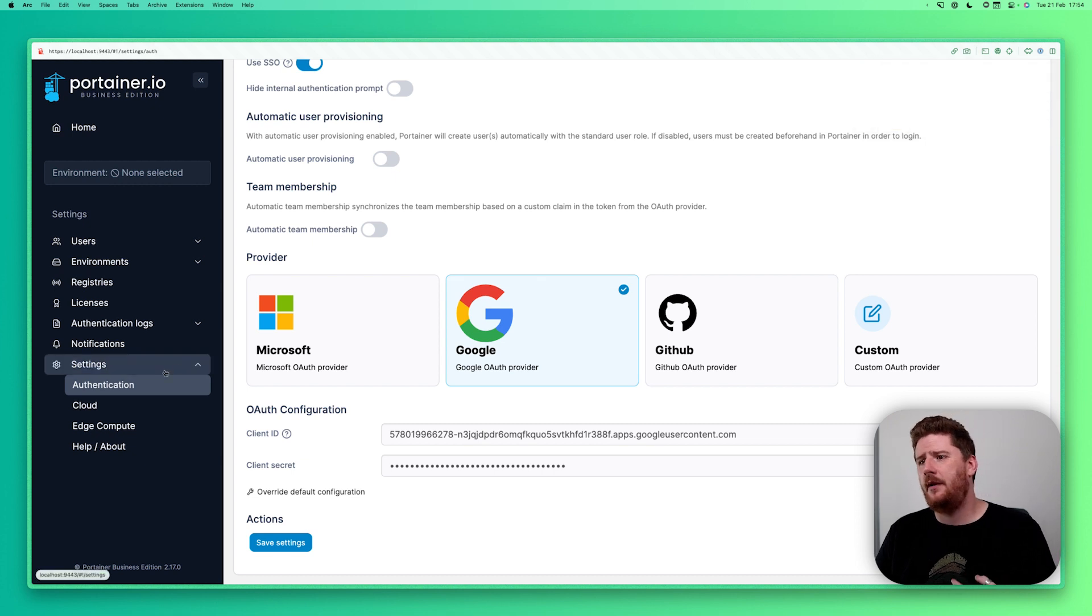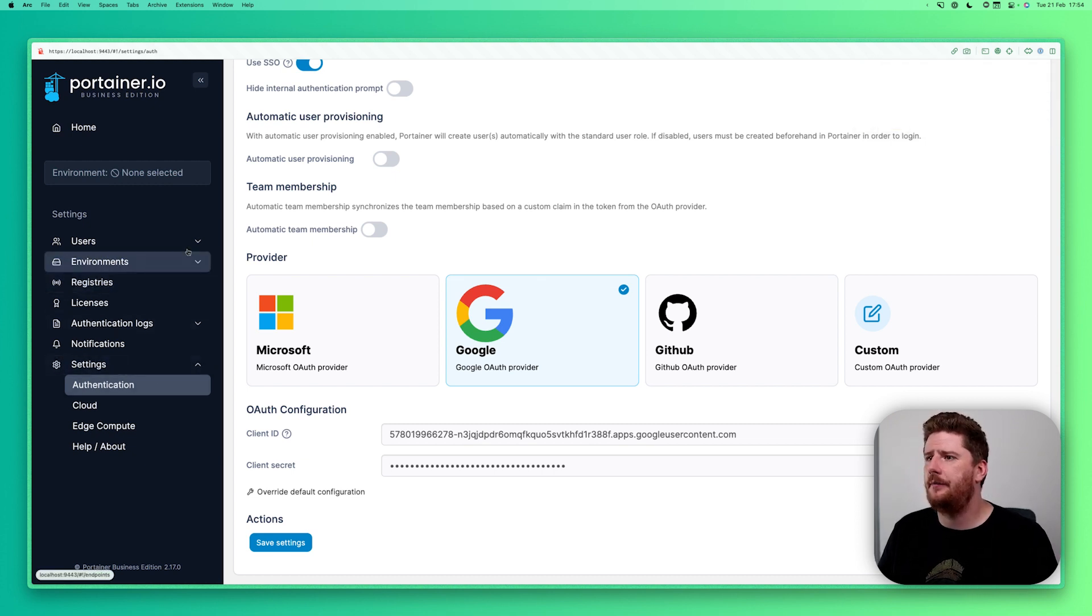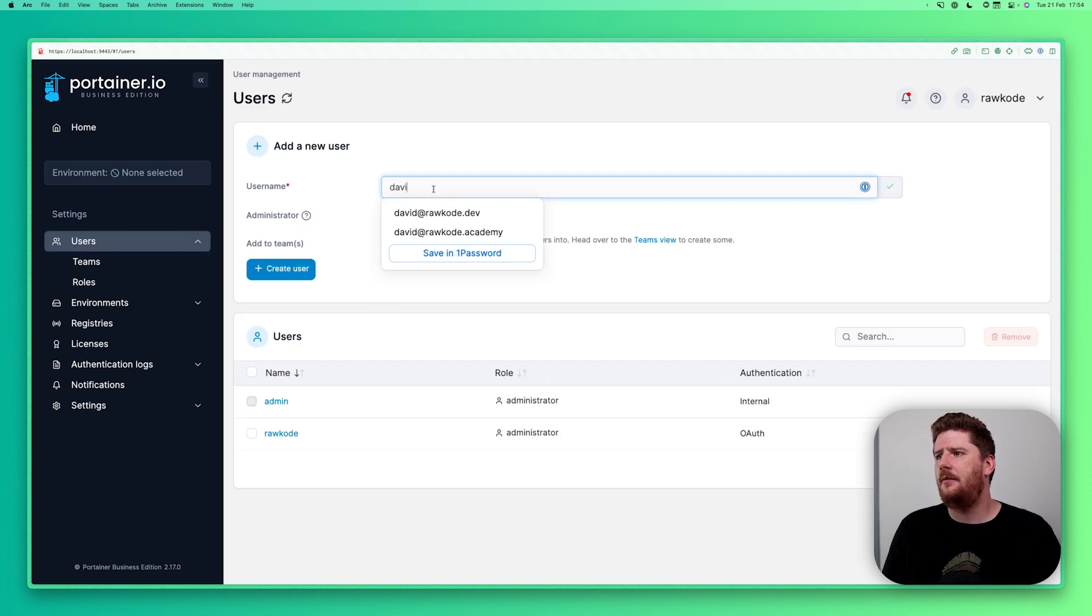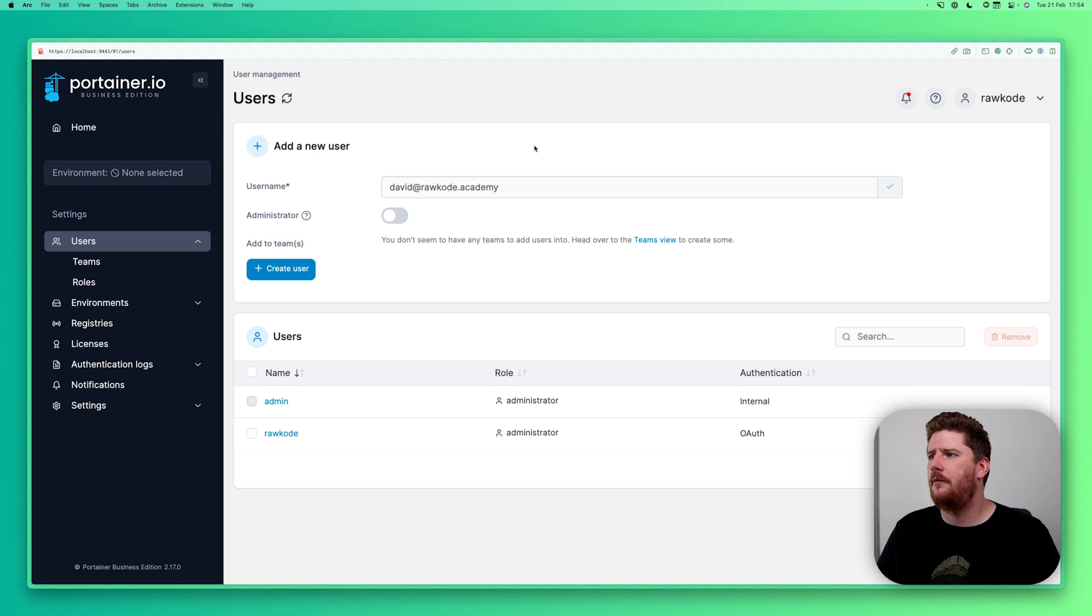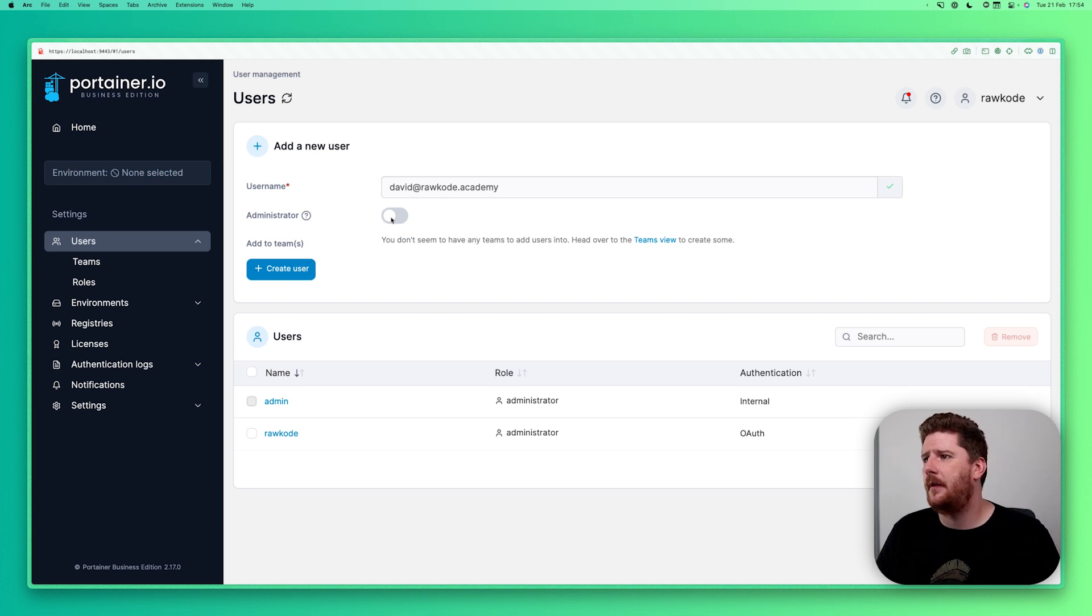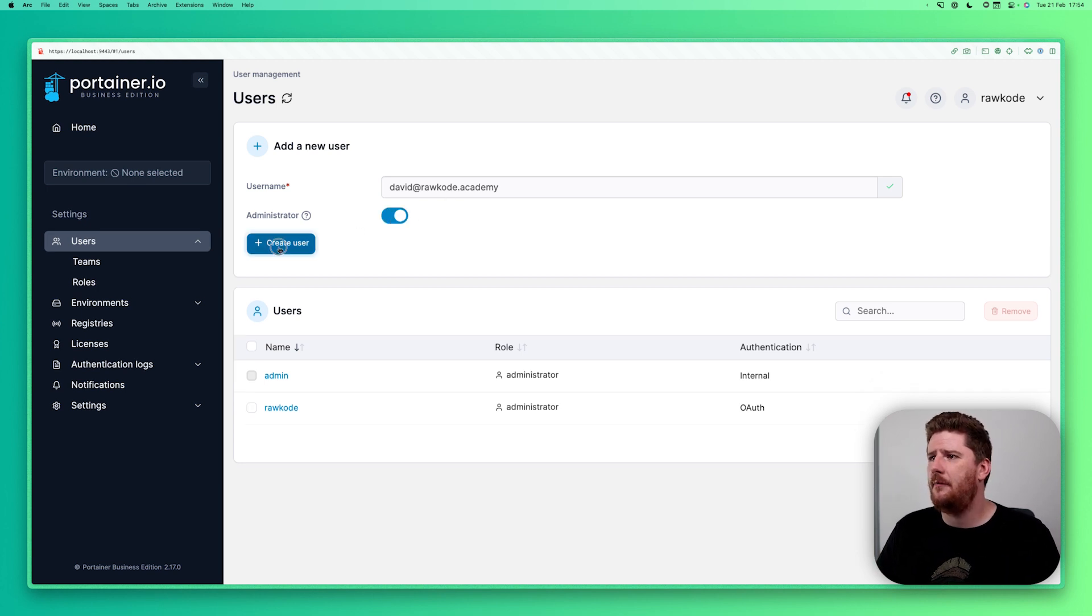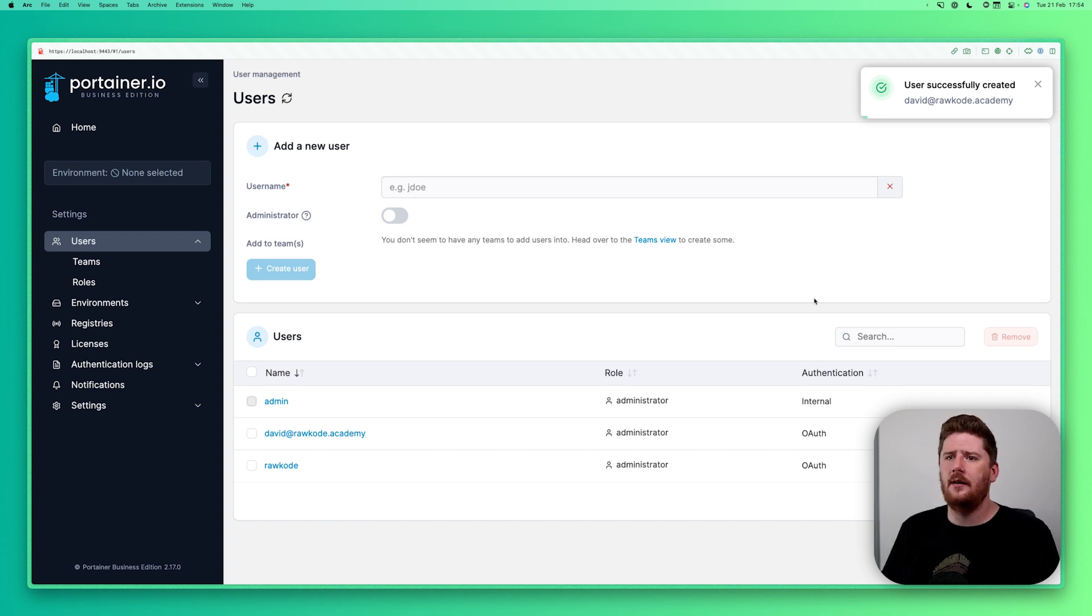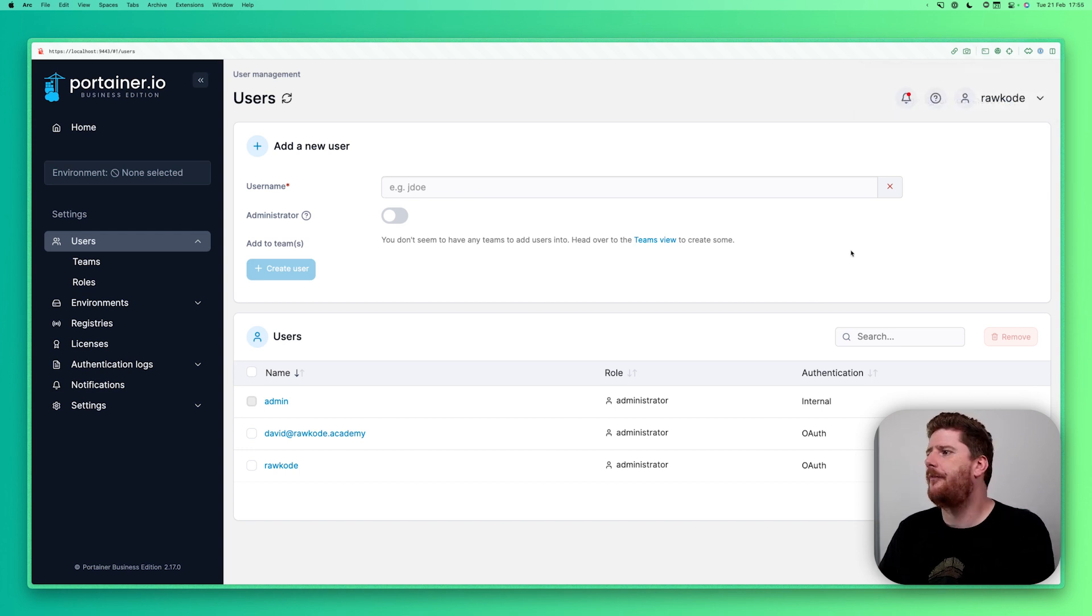From here, we click save. Much like the GitHub, we have to pre-add our user. Go back to users. And now, we're going to add David at rawcode.academy. Why? That is my Google username. And I'm going to make me an administrator.